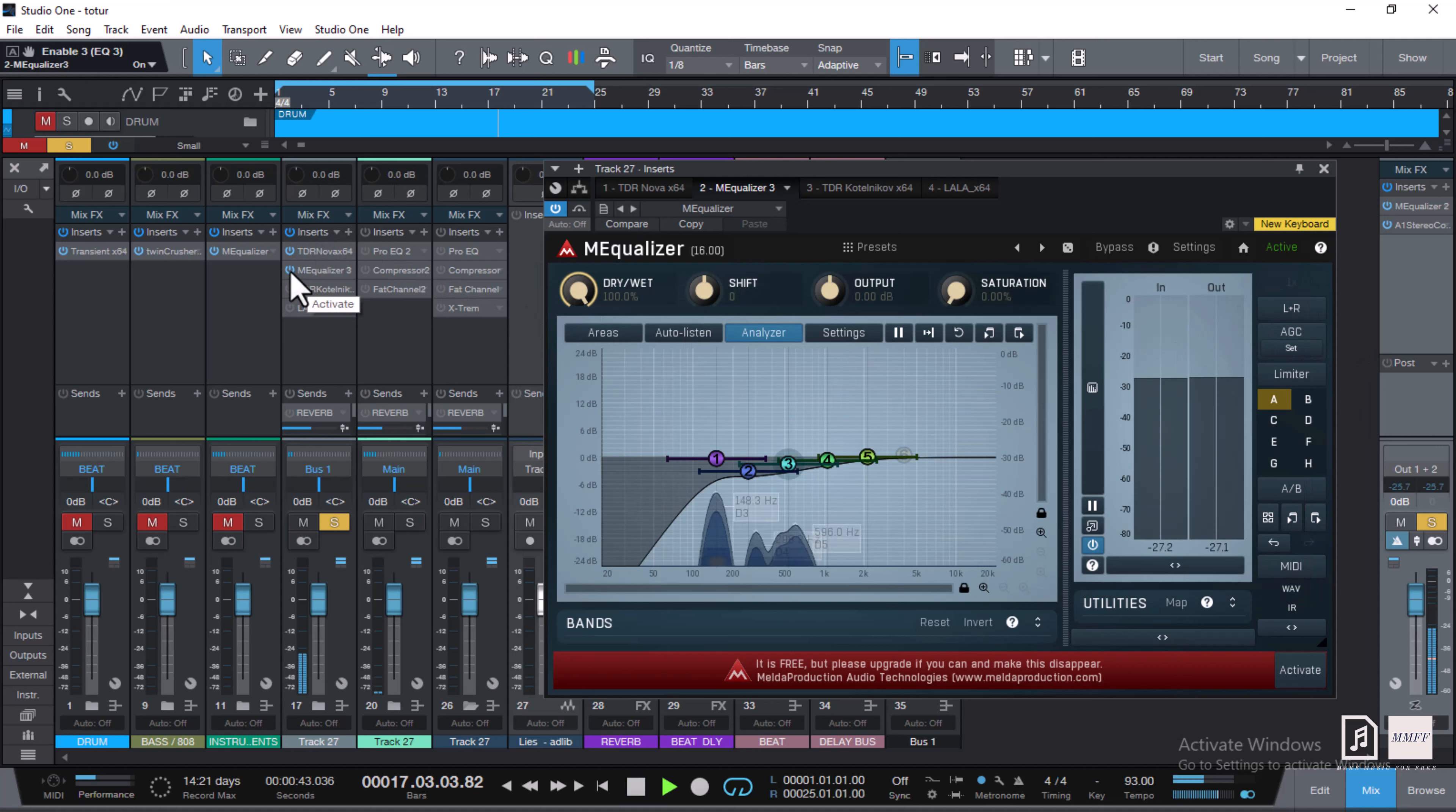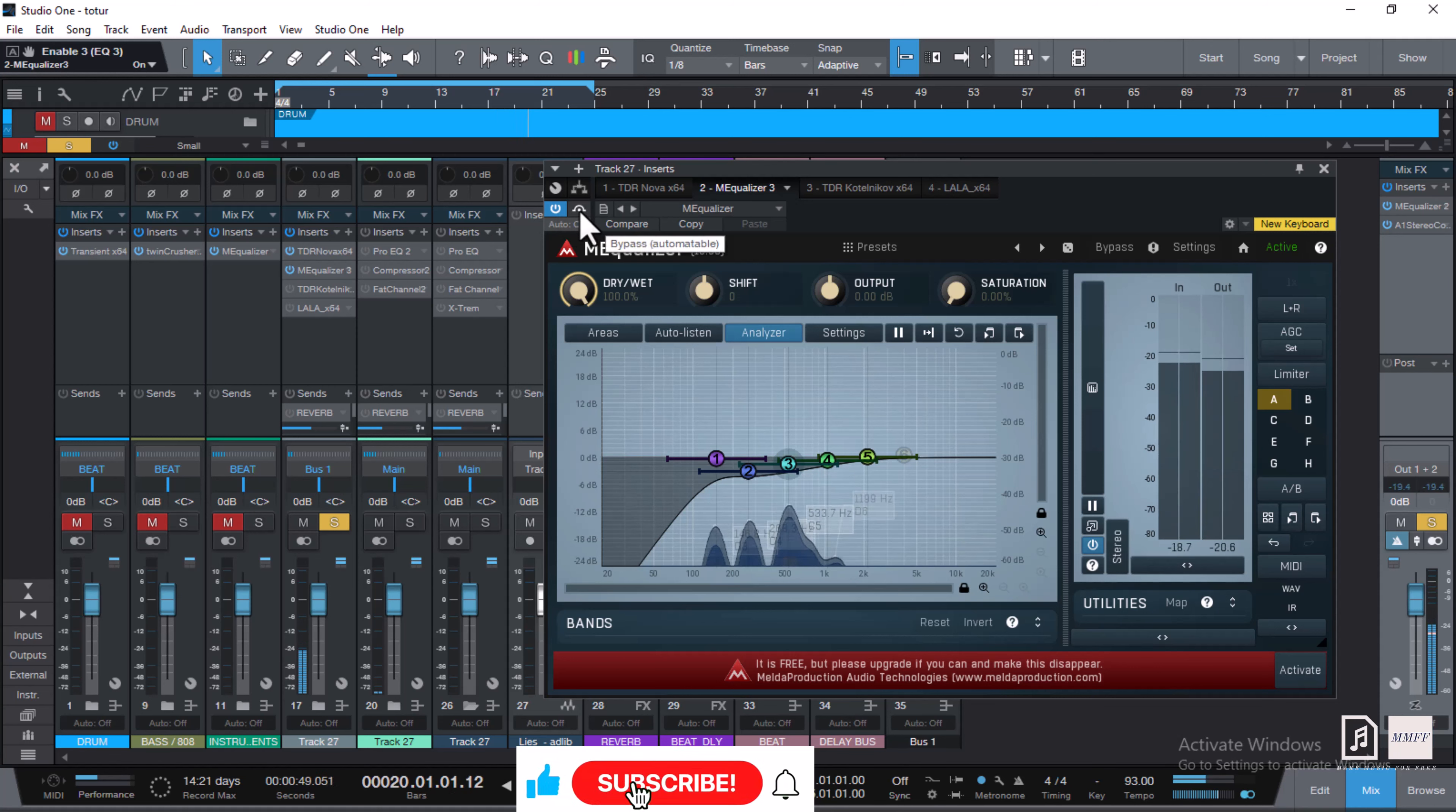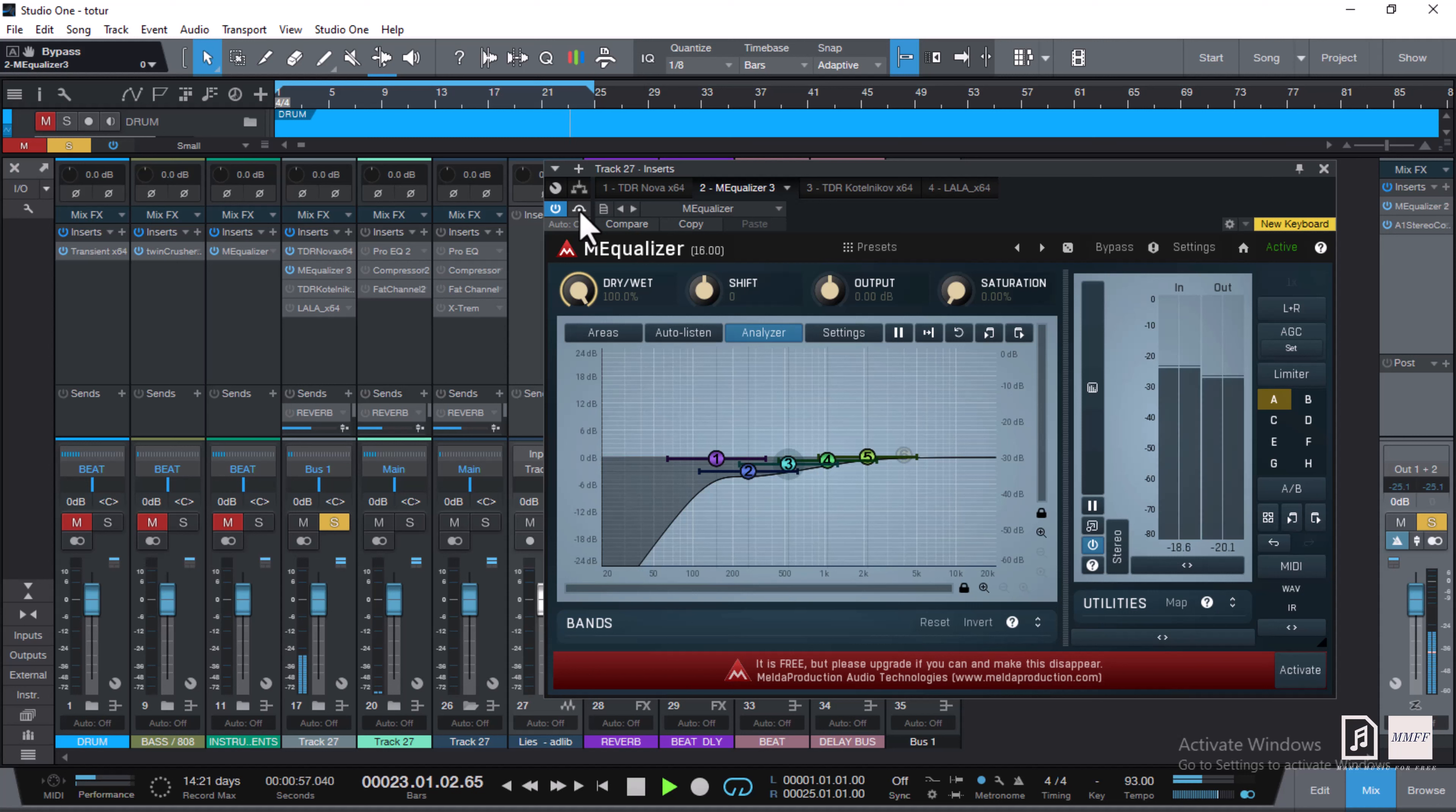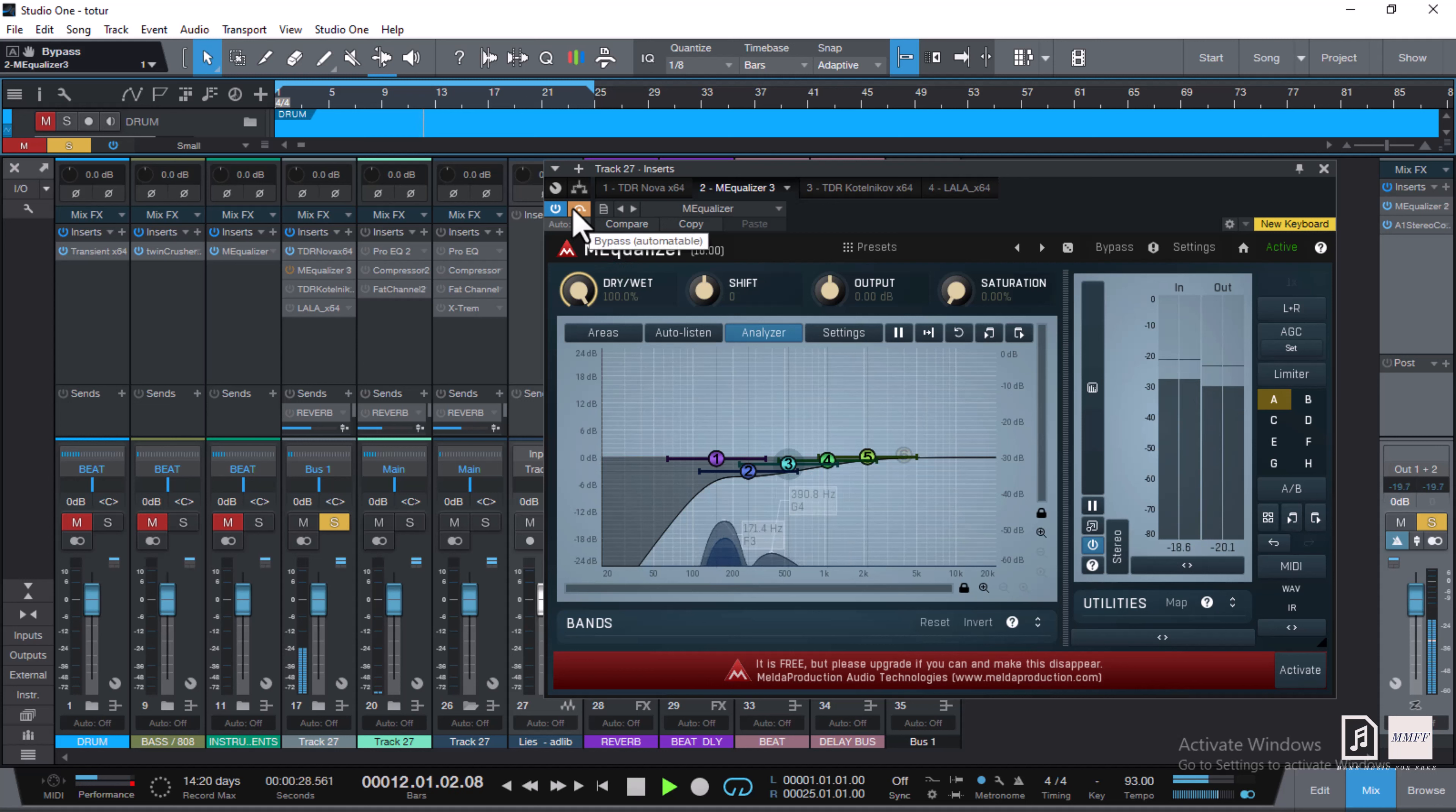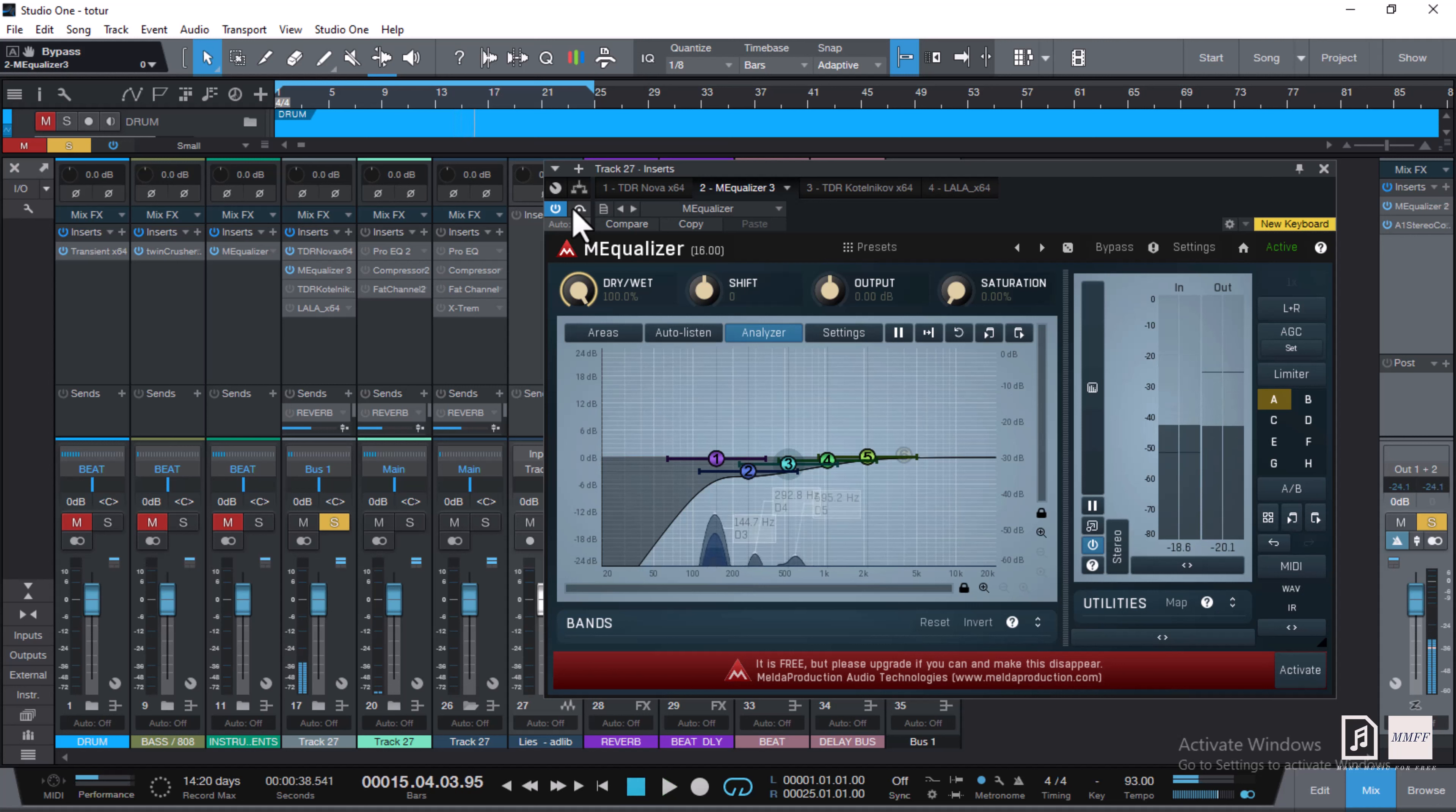Let me play what it sounds like with and without it. [Plays comparison] Listening to it now, you obviously hear the EQ is cleaning up the muddy frequencies and every unwanted frequency.